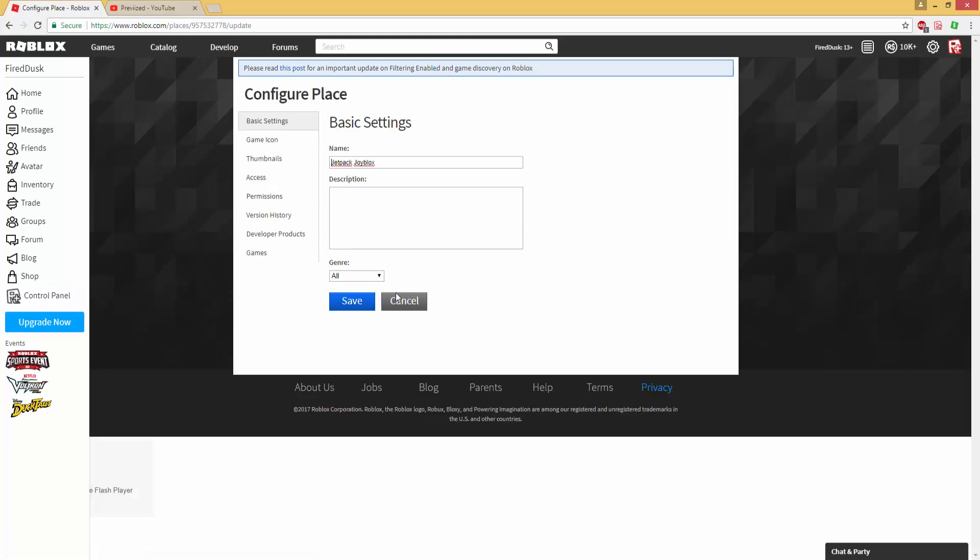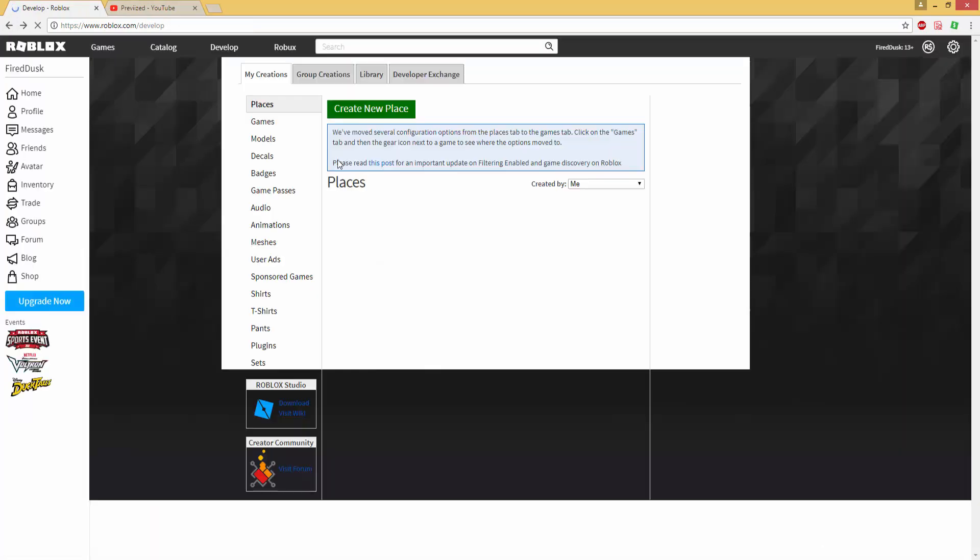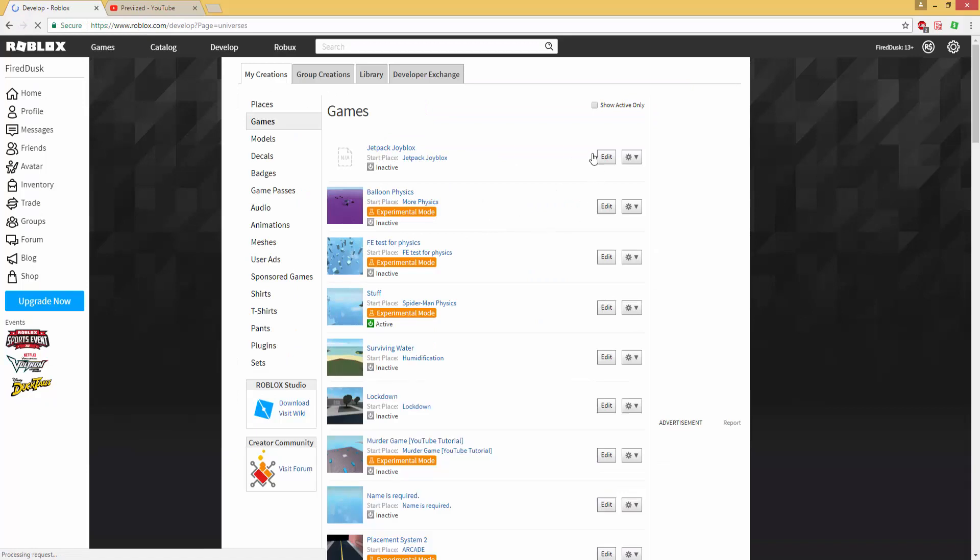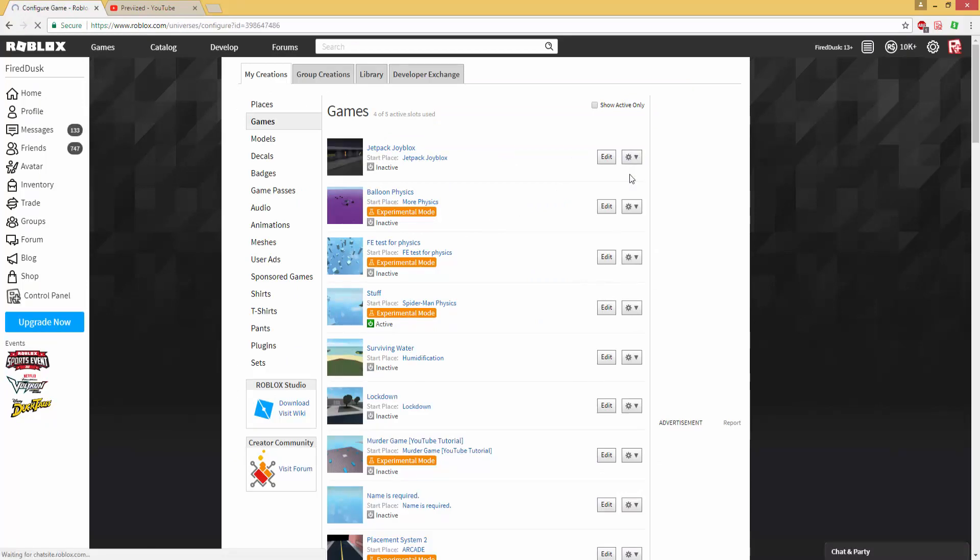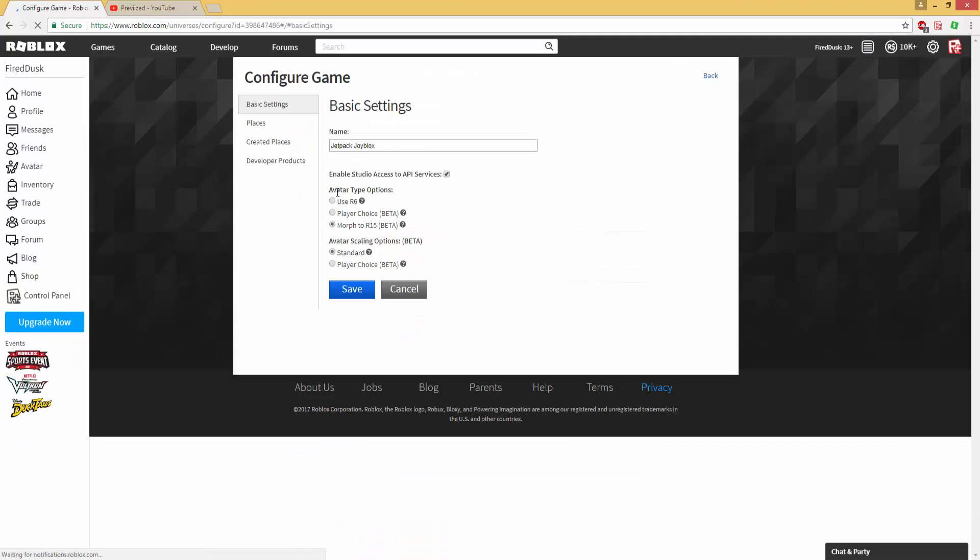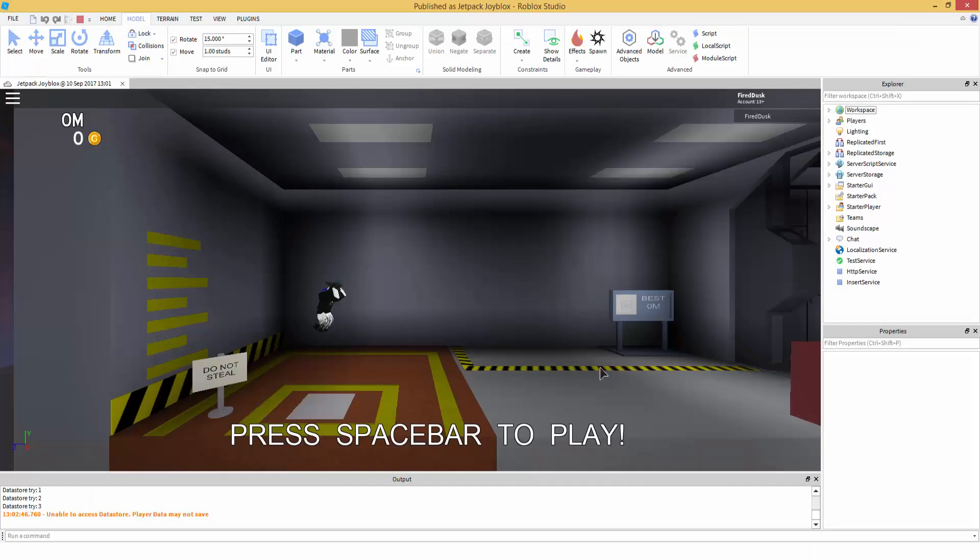Actually I think it's - it's not Configure Place, it's being very slow. Go back, it's actually under Games. Okay then you go under your game, Configure Game. Avatar Type Options, morph to R15 - this is what you want to use, so that way whenever you join the game every character is going to be R15 based. And then make sure you hit Save. This doesn't matter, I would recommend doing Standard, but it's really your choice really.